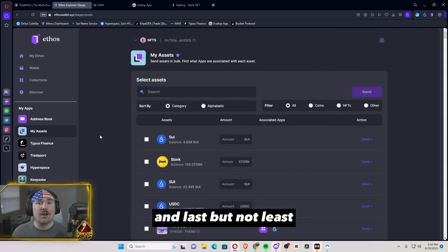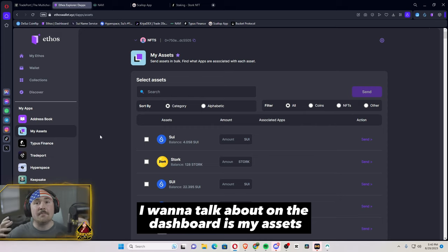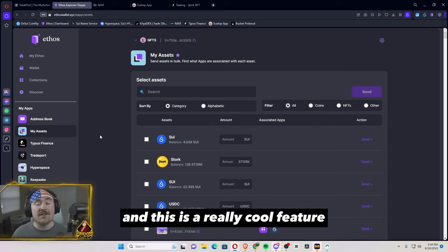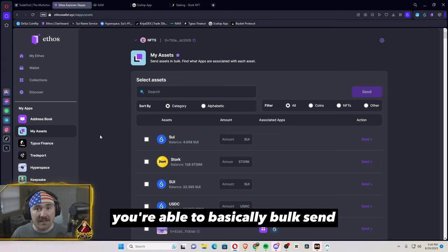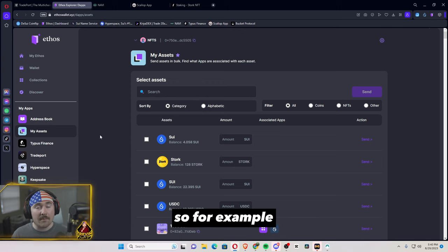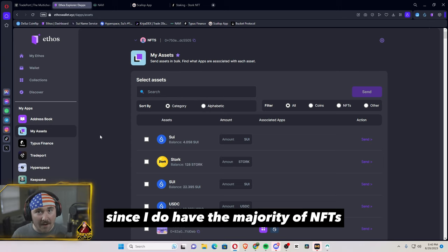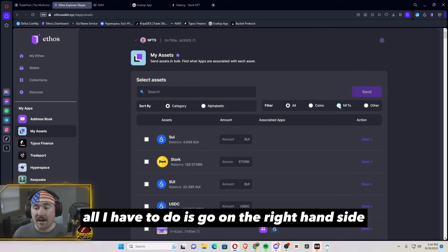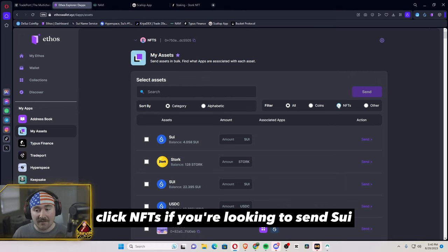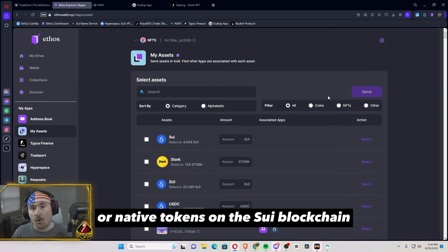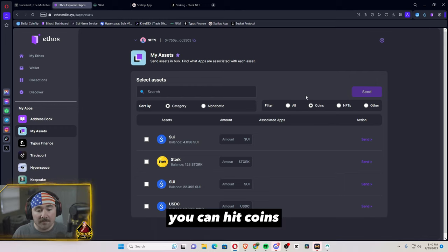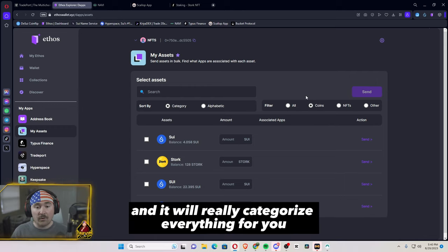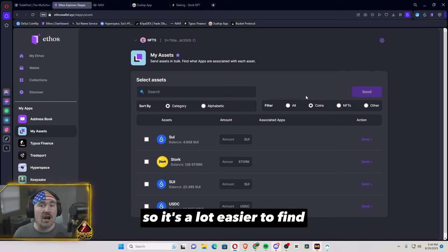And last but not least, I want to talk about on the dashboard is my assets. And this is a really cool feature. You're able to basically bulk send or send anything that you would like. So for example, since I do have the majority of NFTs, all I have to do is go on the right hand side, click NFTs. If you're looking to send SUI or native tokens on the SUI blockchain, you can hit coins and it will really categorize everything for you. So it's a lot easier to find.